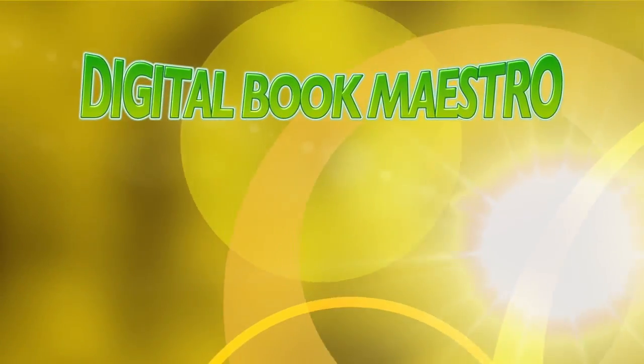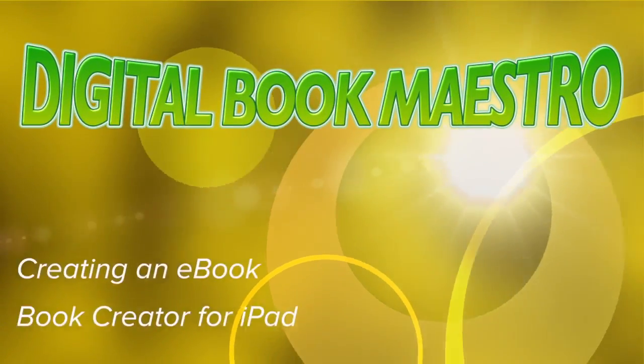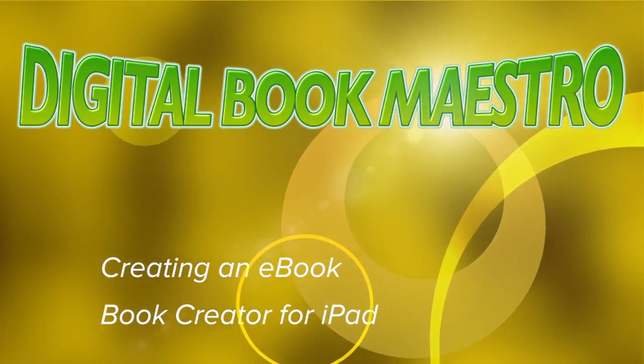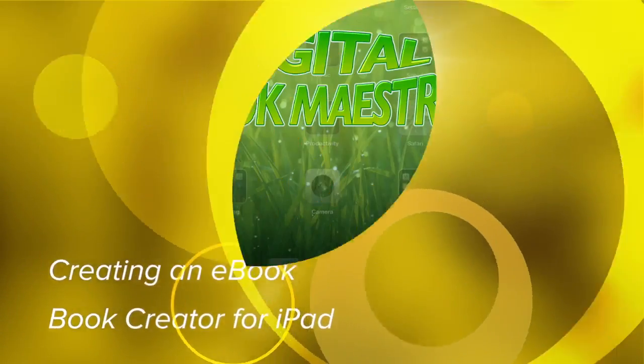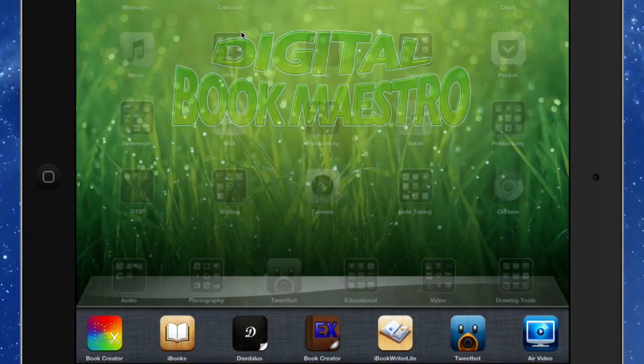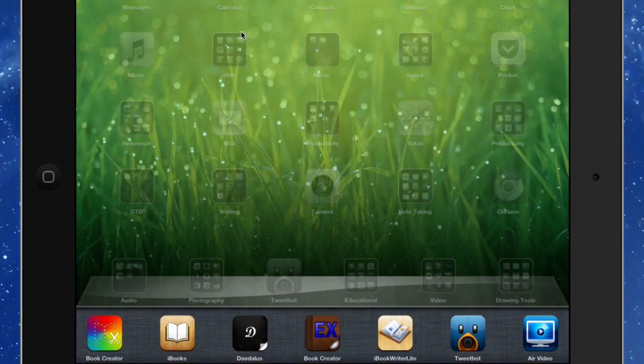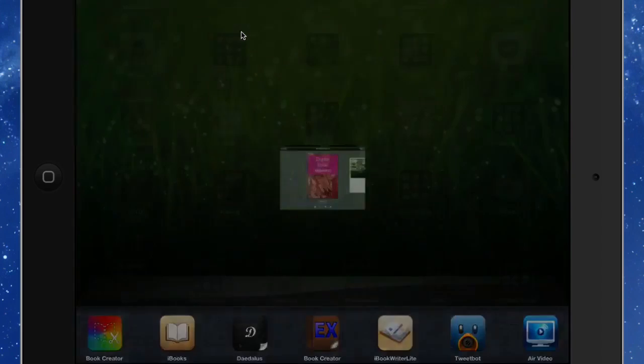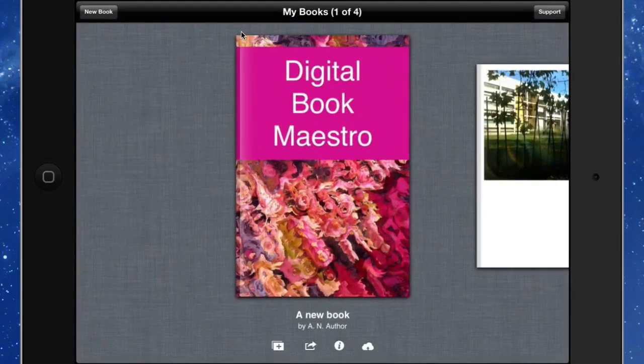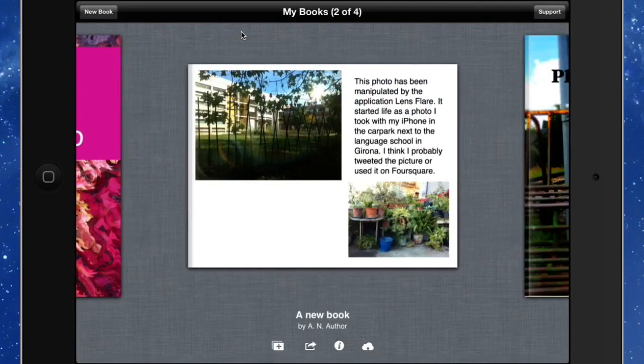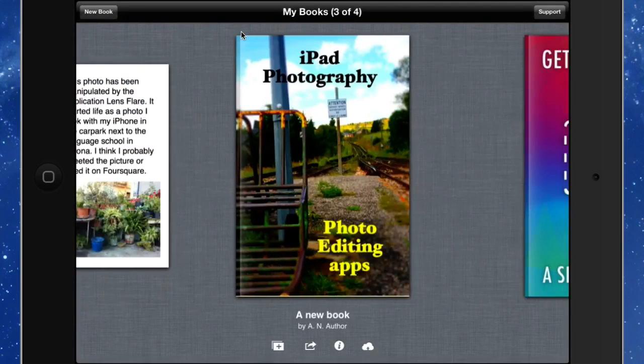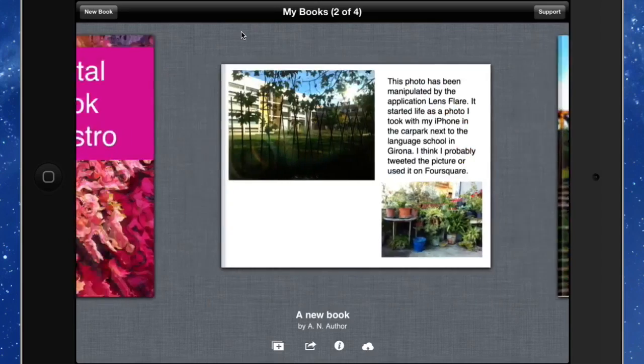Hello there, this is Dave Allen for Digital Book Maestro and for Mac20 Questions and no stylus websites. Today we're going to have a look at an application called Book Creator. It's a little bit simple, but you can make digital books with it fairly easily. I've been having a go with it and see what I can do with it already.